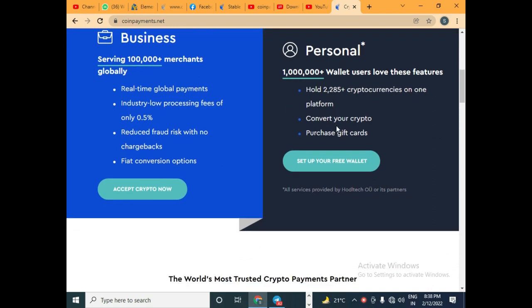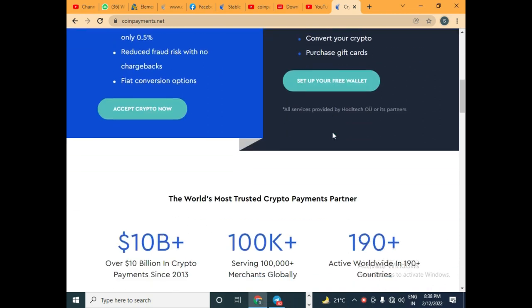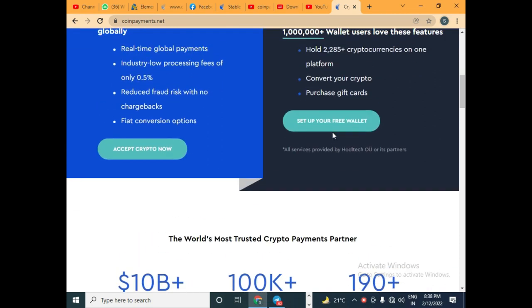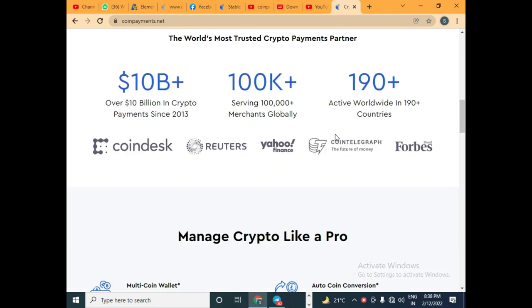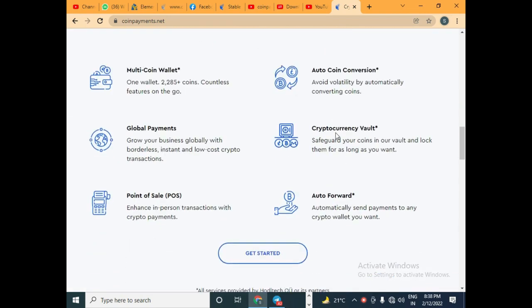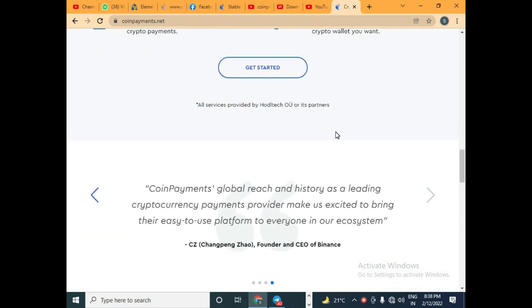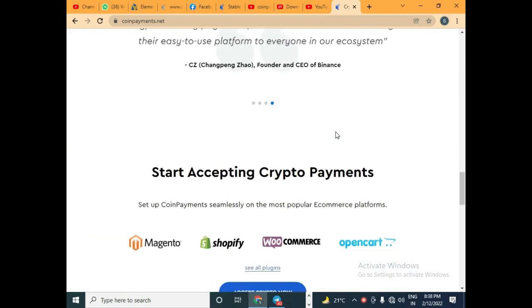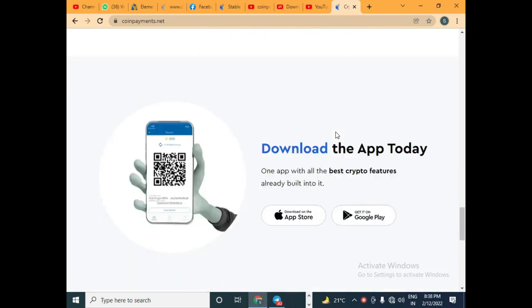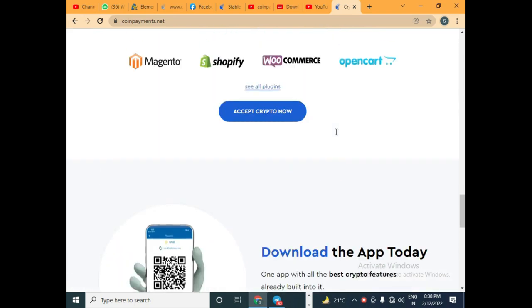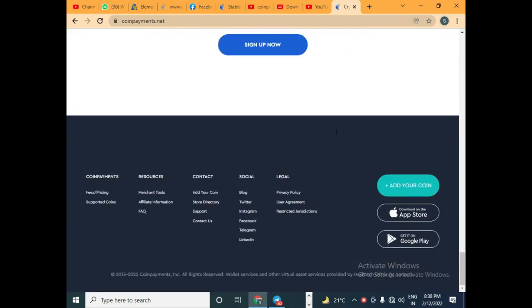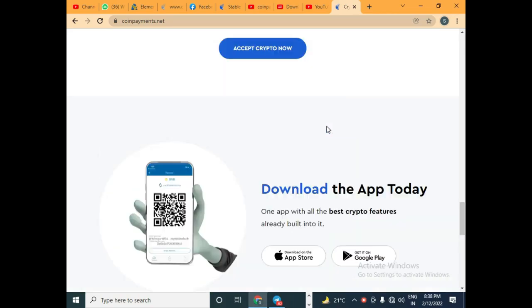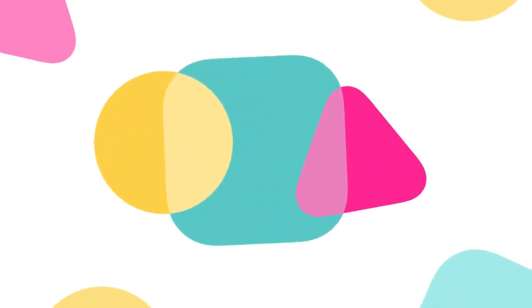CoinPayments is a wallet that you can set up for your personal and business purposes. In this wallet you can store any of your cryptocurrency by simply signing up and creating a wallet where all your coins can be stored.